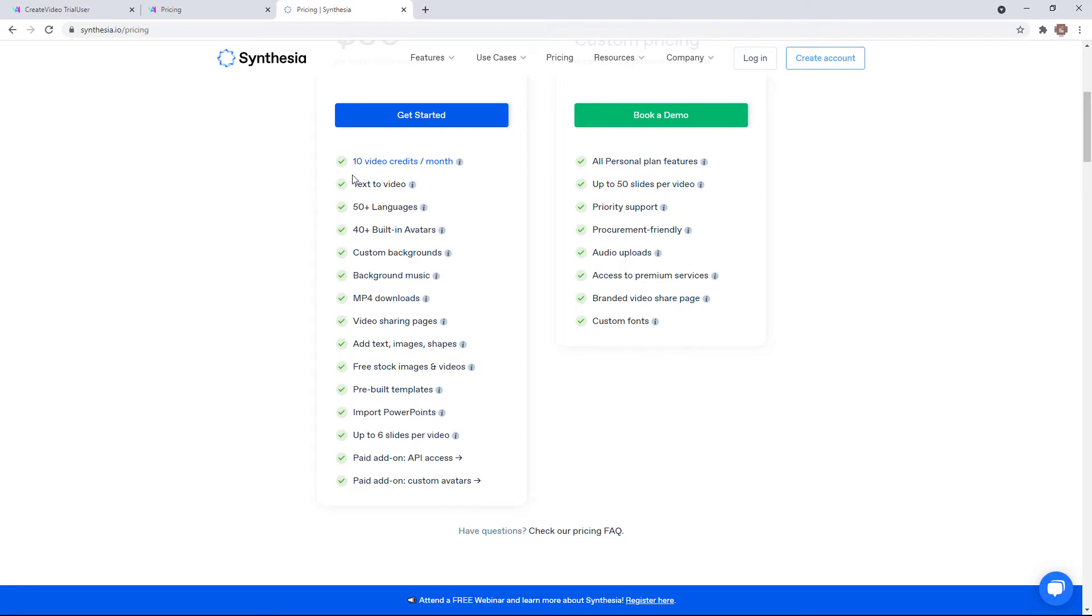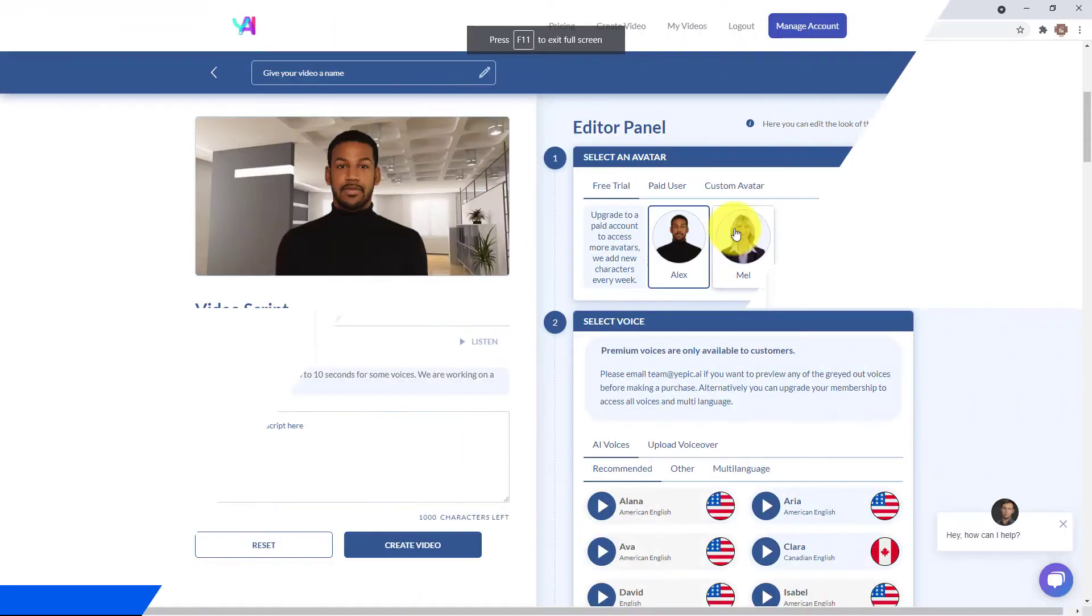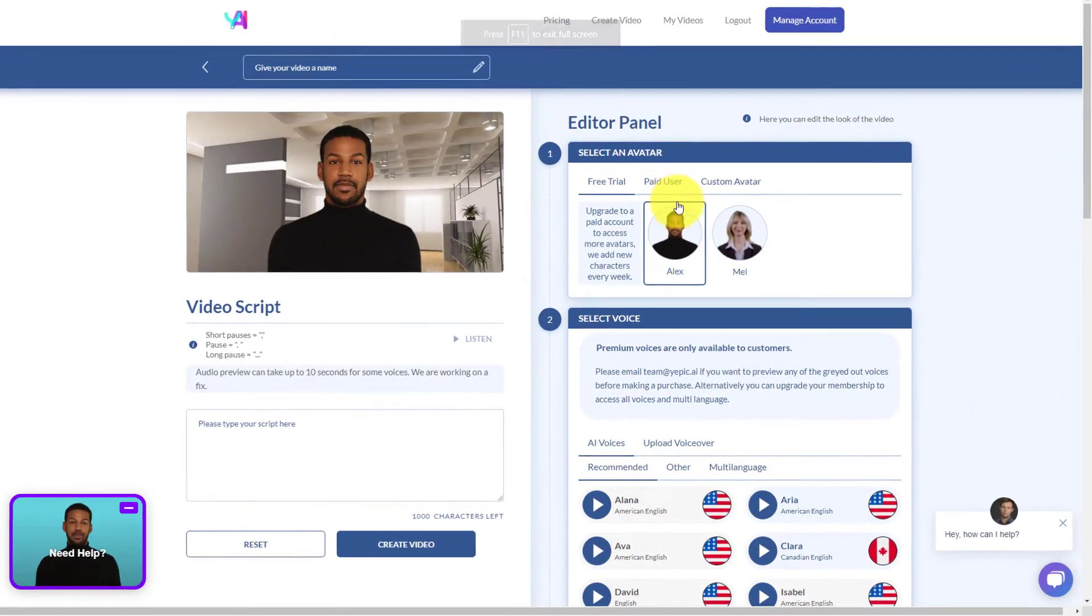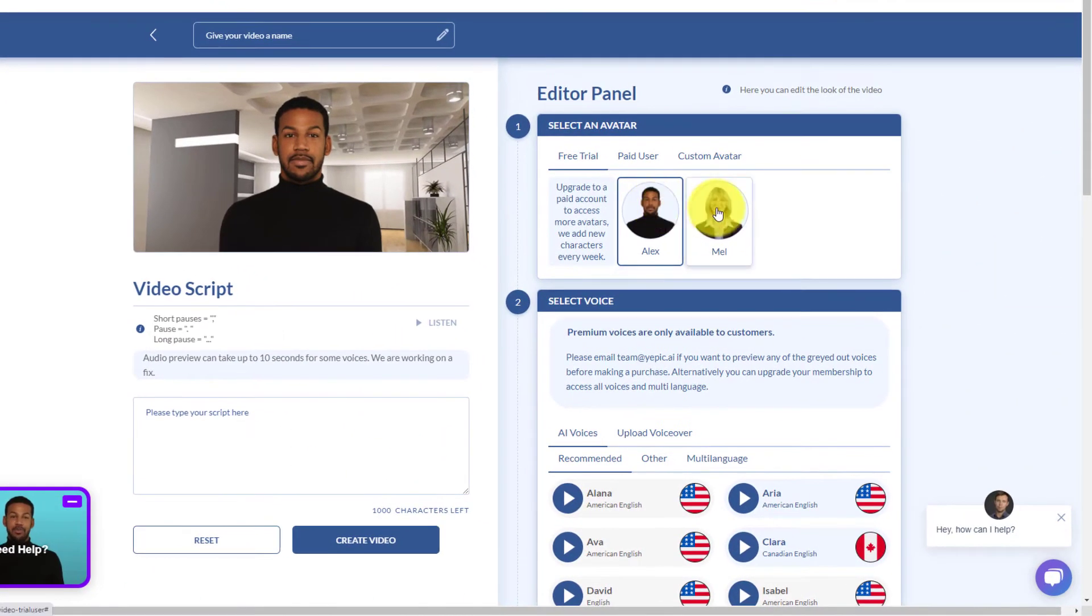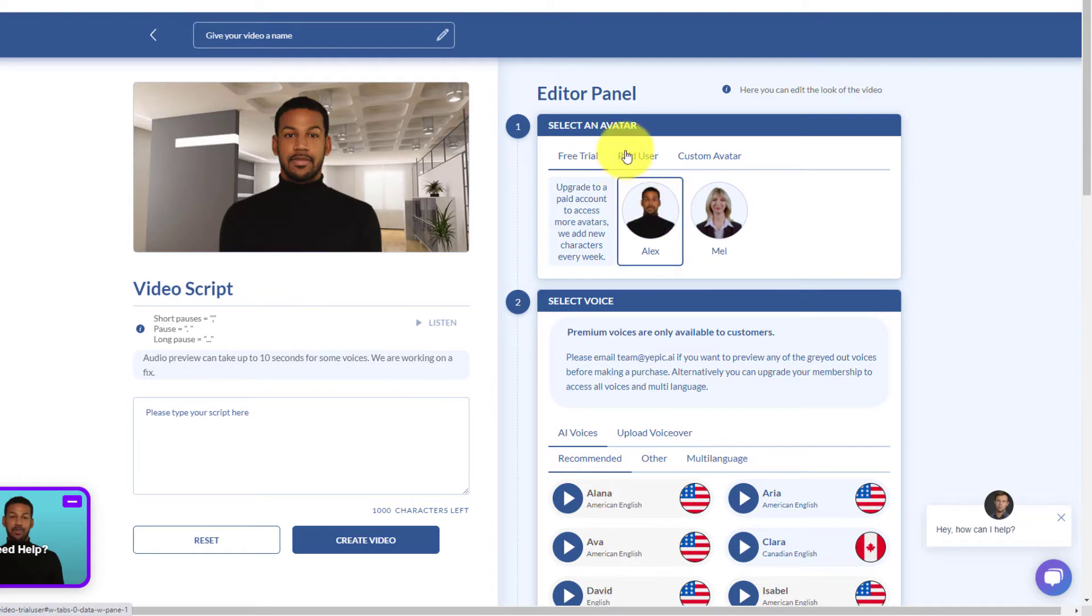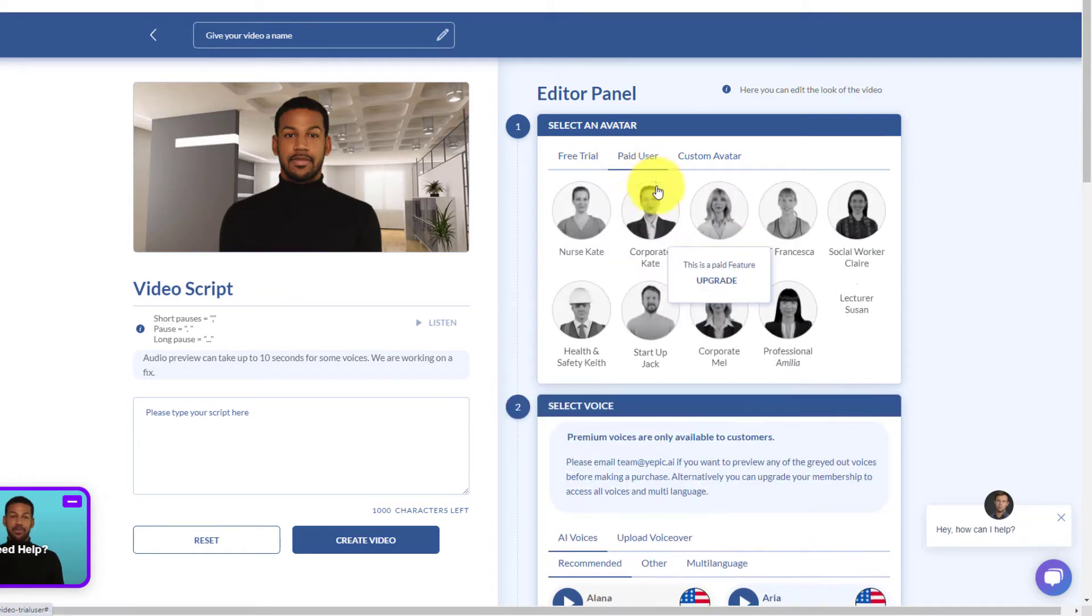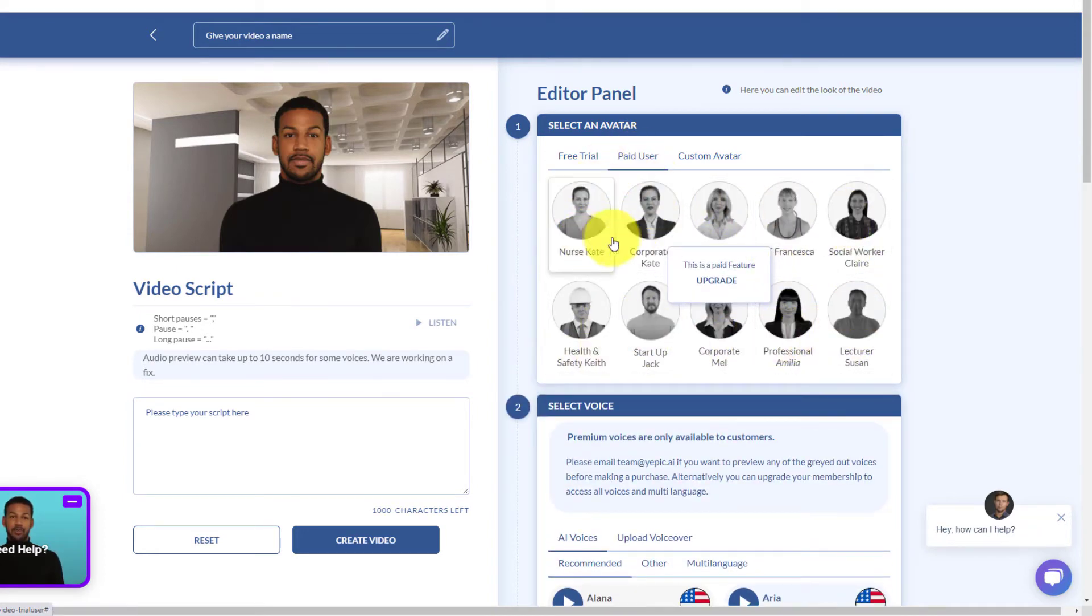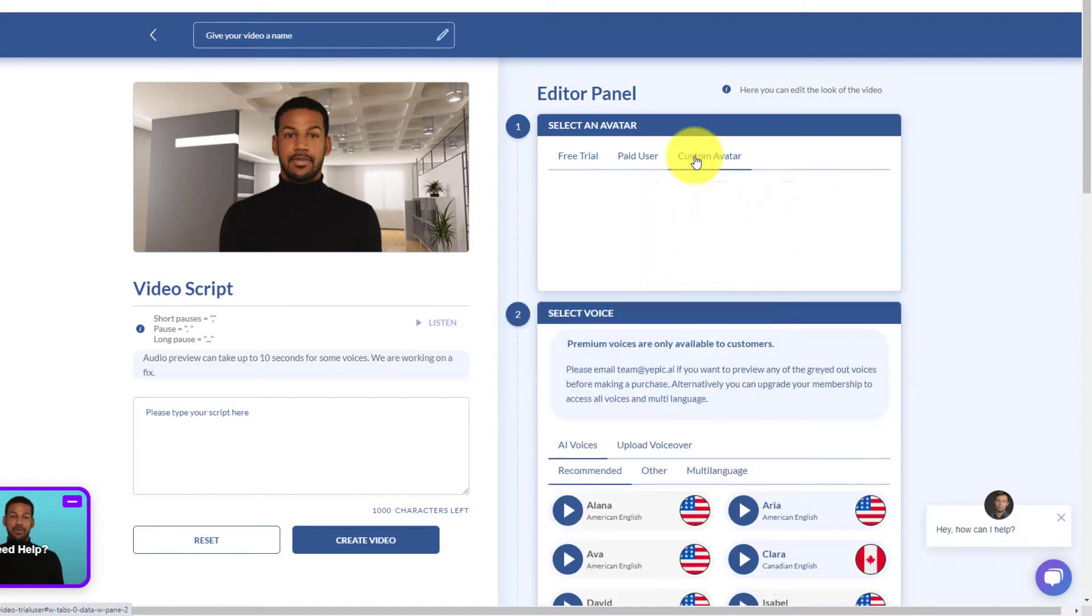Let's go back to YEPIC AI and have a look. So on the trial version, we've got two. We've got a male and female, we've got male and Alex, but in the paid version, you've got a lot more avatars. You can upload your own avatar and you can do that in Synthesia as well.